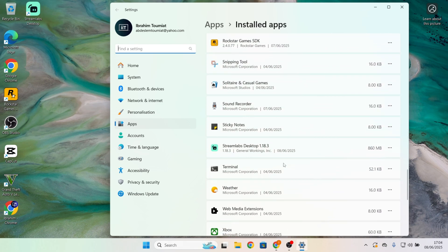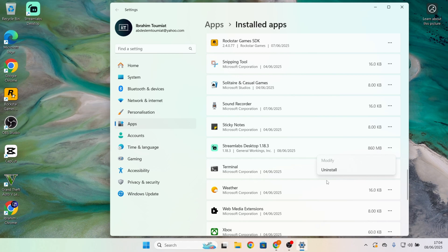So, for example, I want to uninstall this app. Click on the three dots. Click on uninstall.